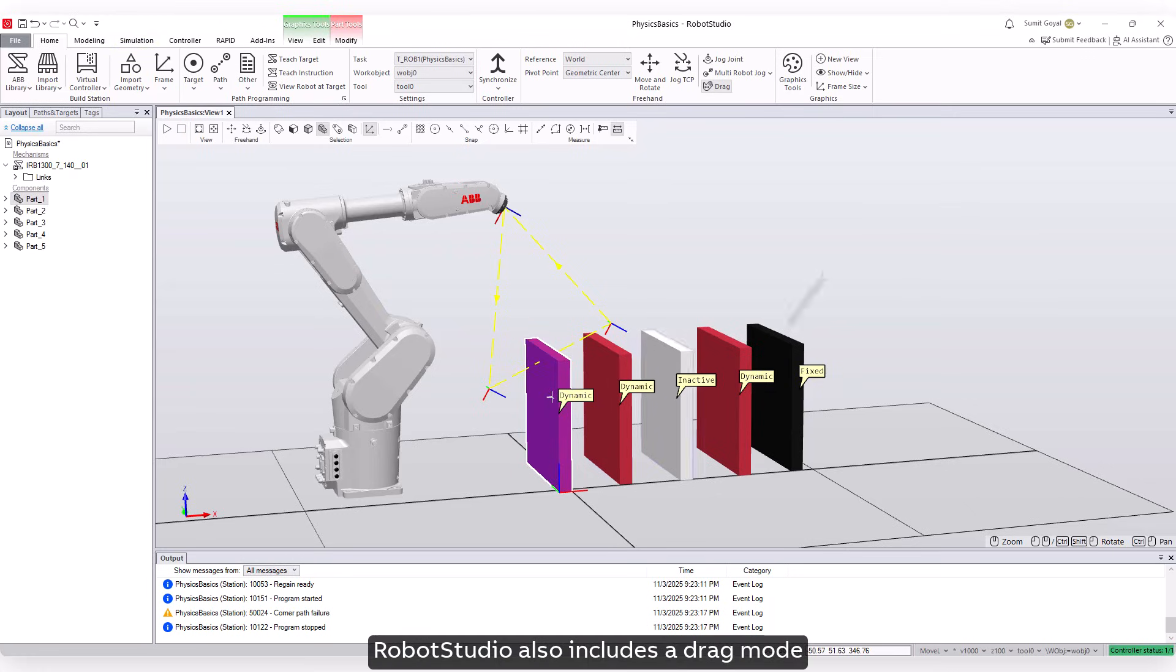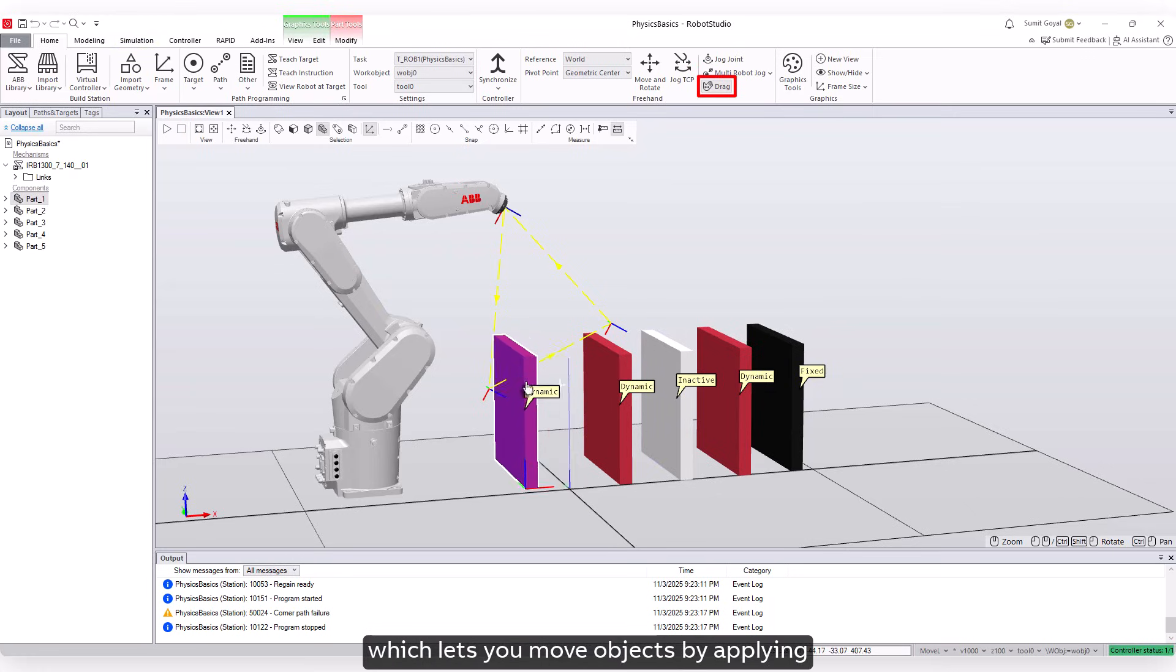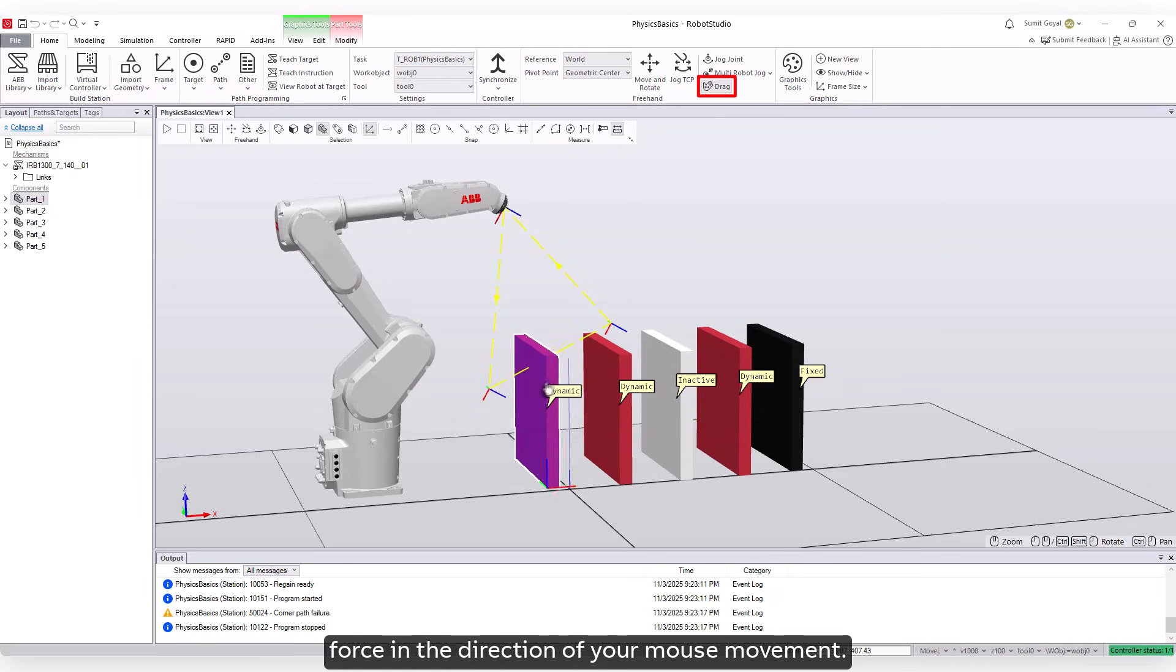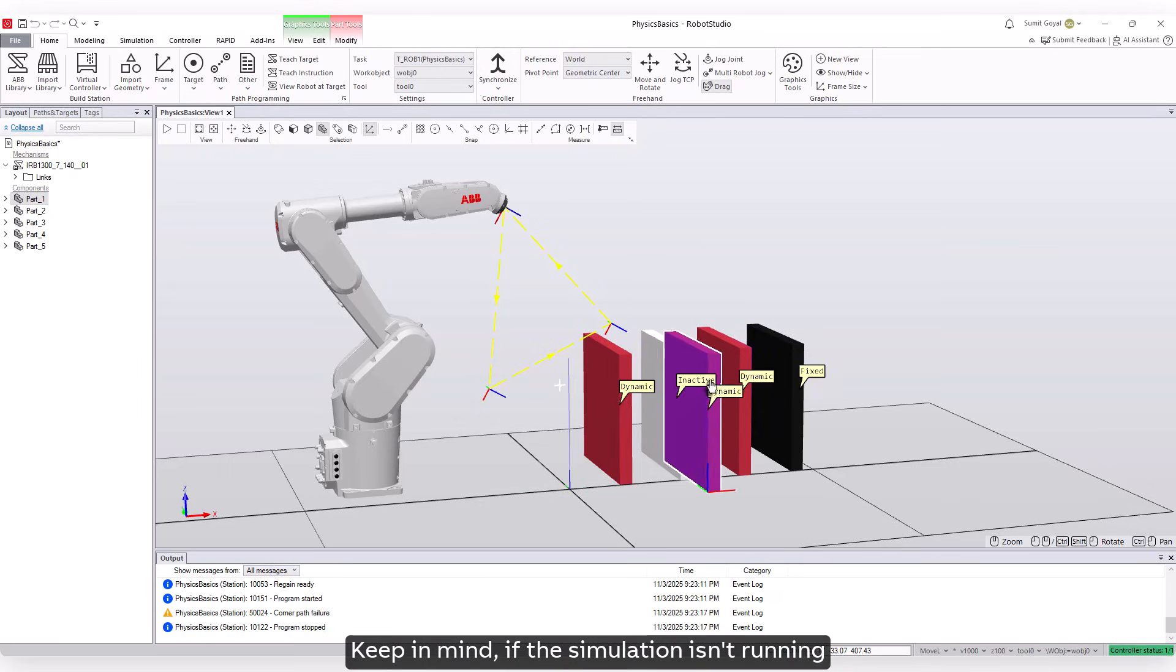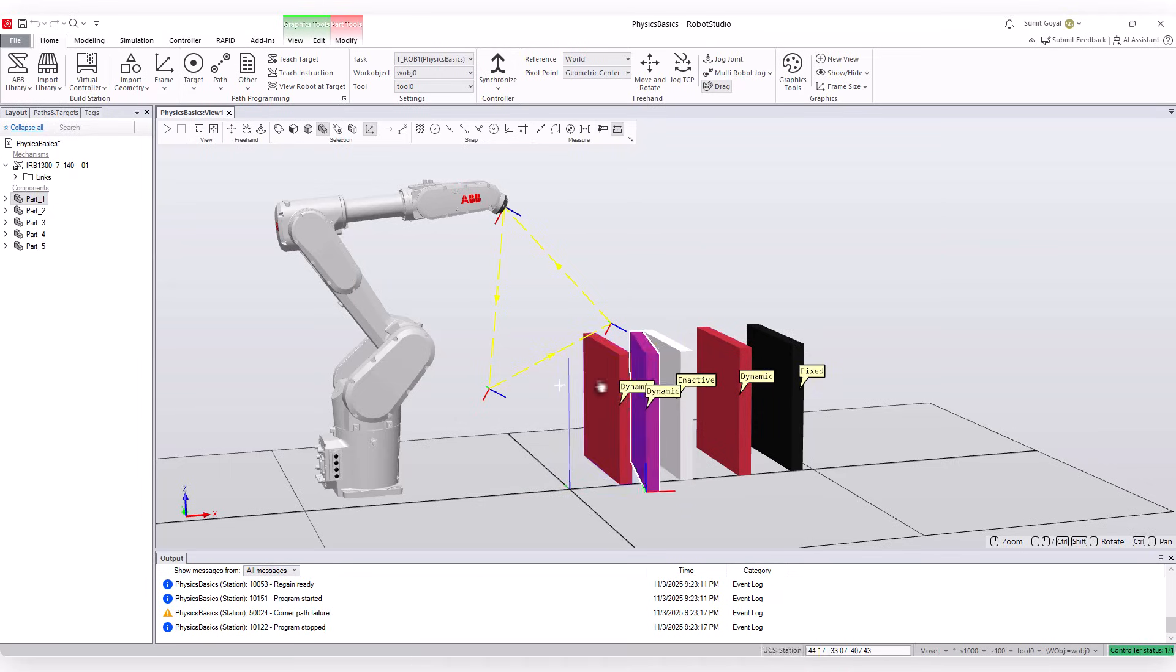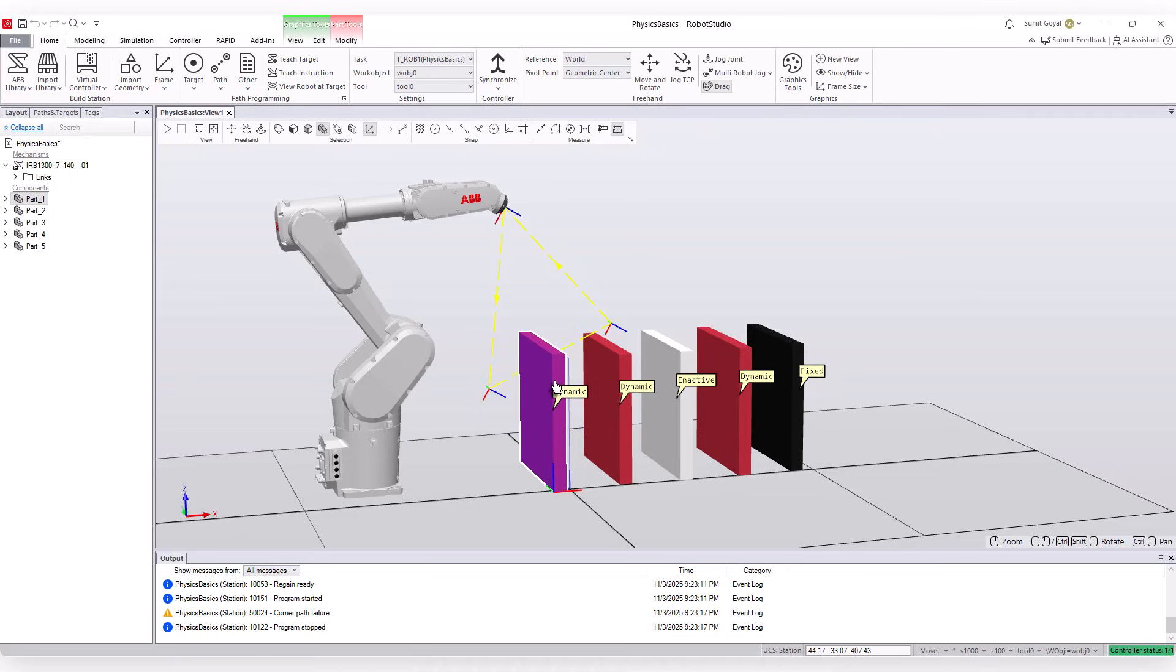Robot Studio also includes a drag mode, which lets you move objects by applying force in the direction of your mouse movement. Keep in mind, if the simulation isn't running, other objects won't react to the dragged object.